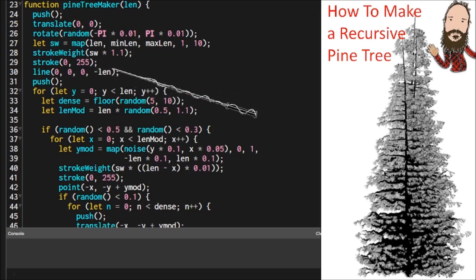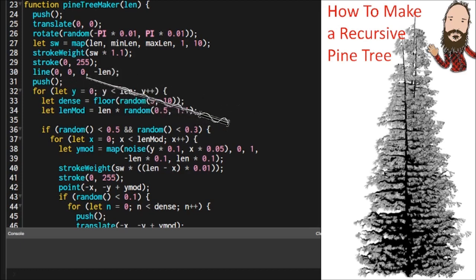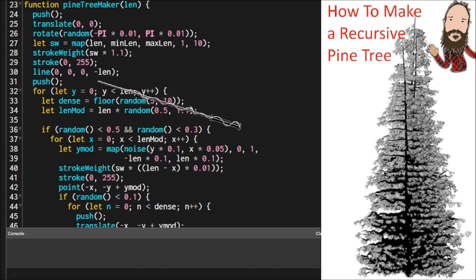Then I'm going to use a stroke that contrasts that shows up well against the needles in the background. And then I'm going to draw a line from the origin upward. So this Y value here has a negative length.